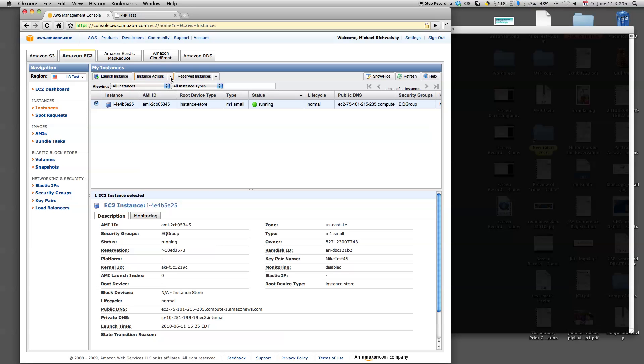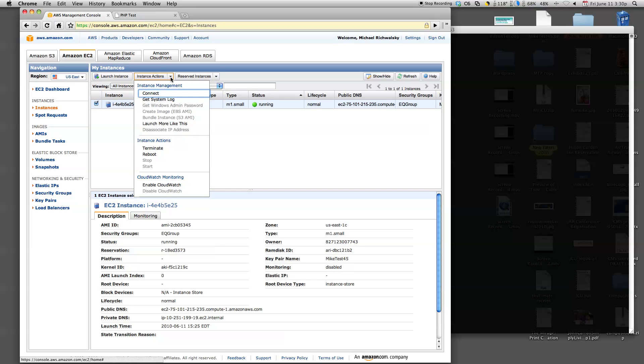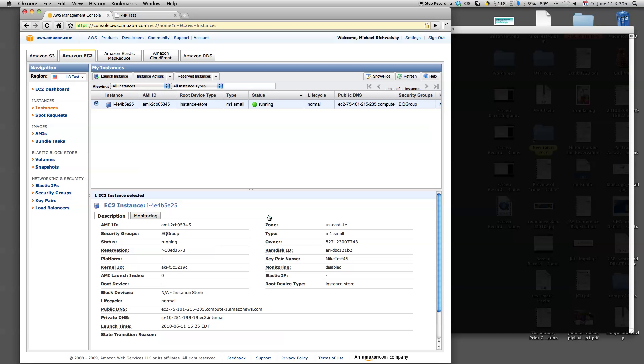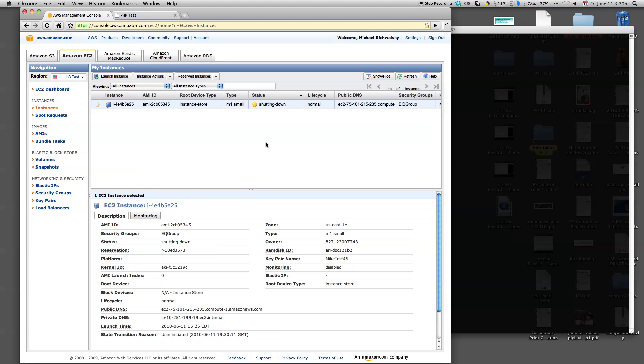So the last thing we have to do, once we're done, because we've been paying this whole time, we've kind of bought the whole hour. That's how Amazon works. But that's okay. It's eight and a half cents well spent. We're going to terminate this instance. Yes, we're going to terminate it. And Amazon's going to start shutting it down. And once it's off, we're done paying.